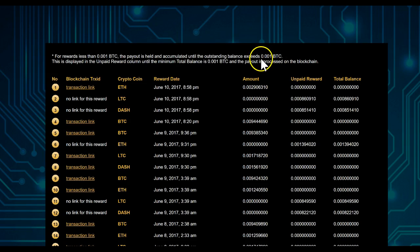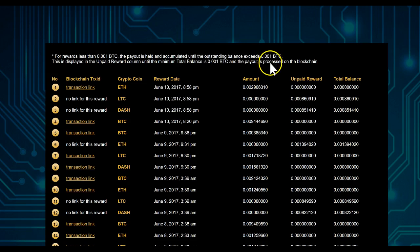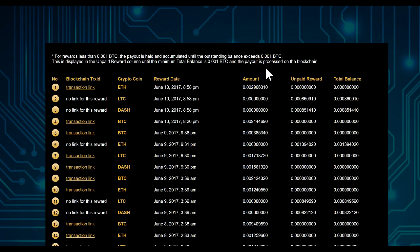in the back office, so it will be 0.00015. If you have a payout less than that, it will accumulate in your back office. That's why it says No Link for This Reward—that means you cannot